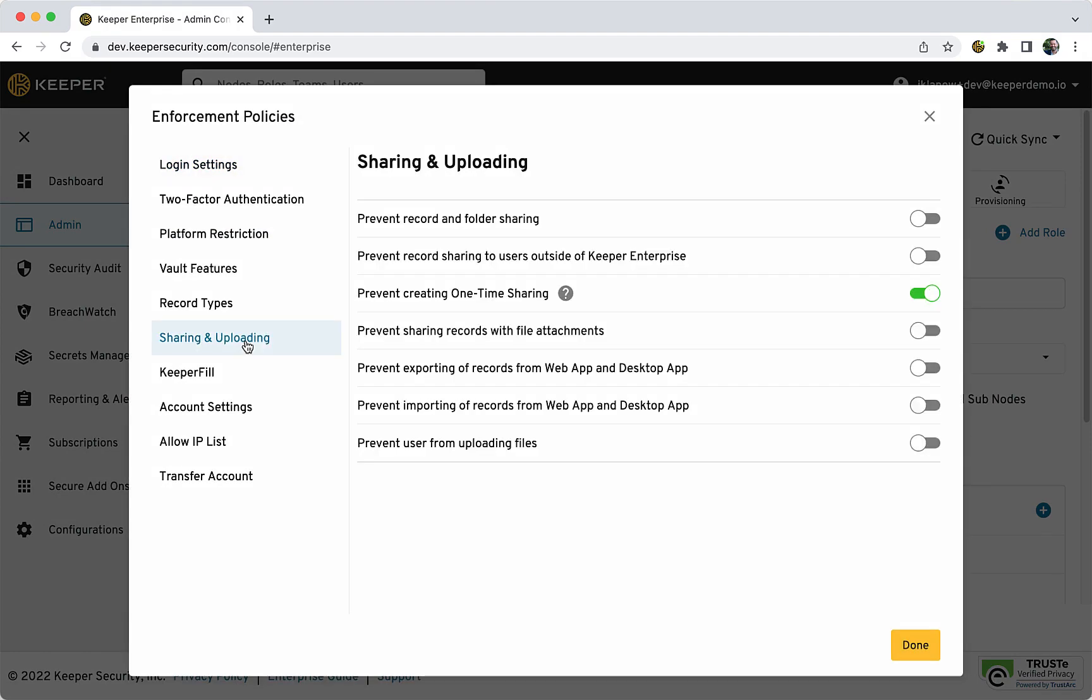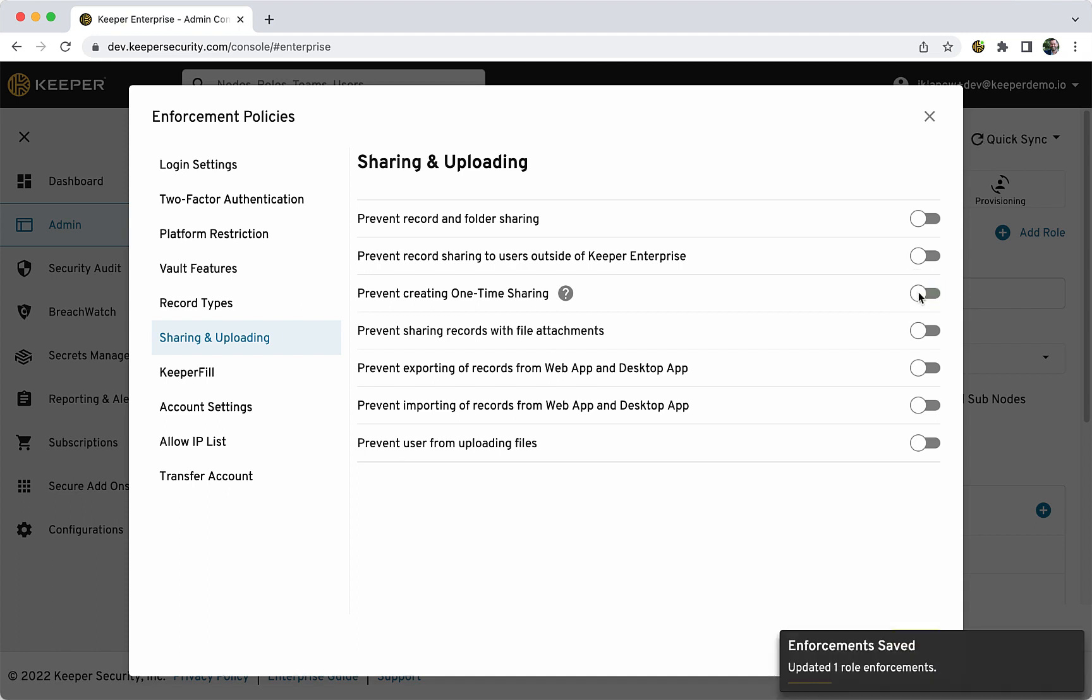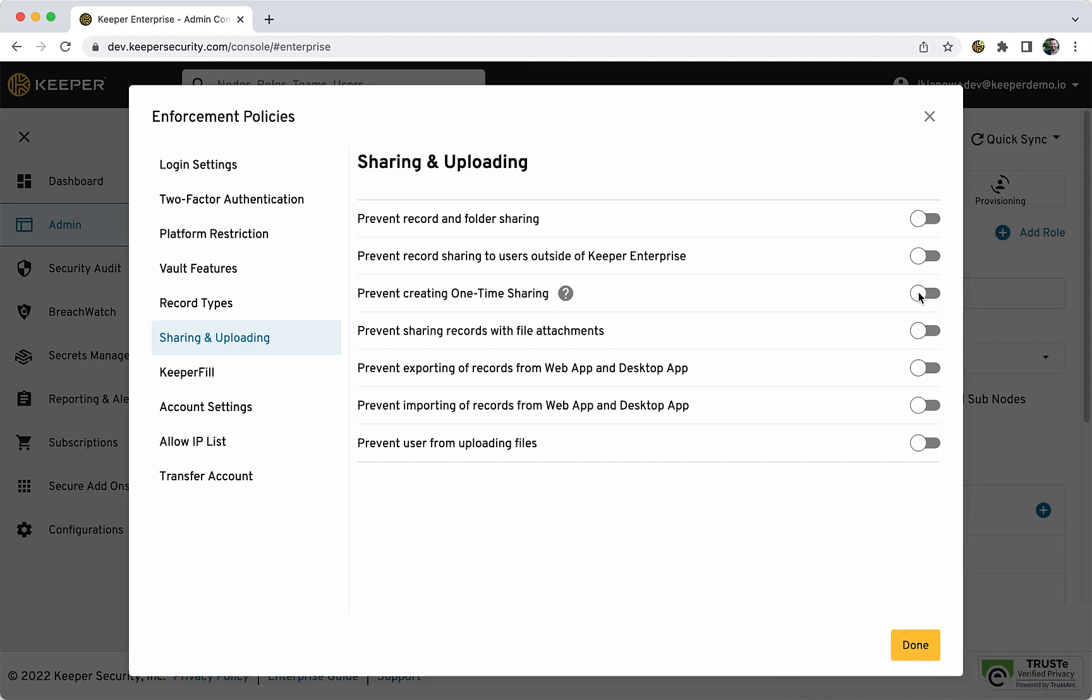Click Sharing and Uploading, and ensure the Prevent Creating One-Time Sharing policy is toggled off. One-Time Sharing will now be available for users of the selected role.